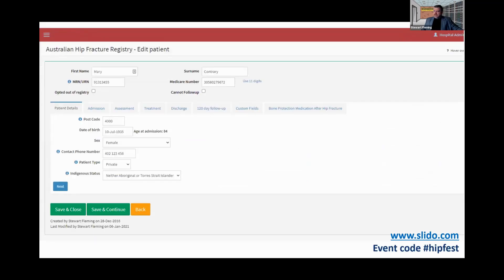Once you click into a patient, you get to see the demographic data at the top, the patient details, and then there are tabs for various things. I'm going to go through this reasonably quickly so that I do have some time for questions.